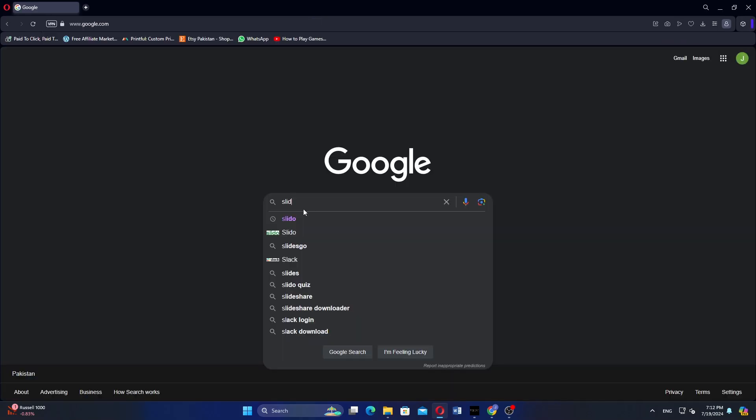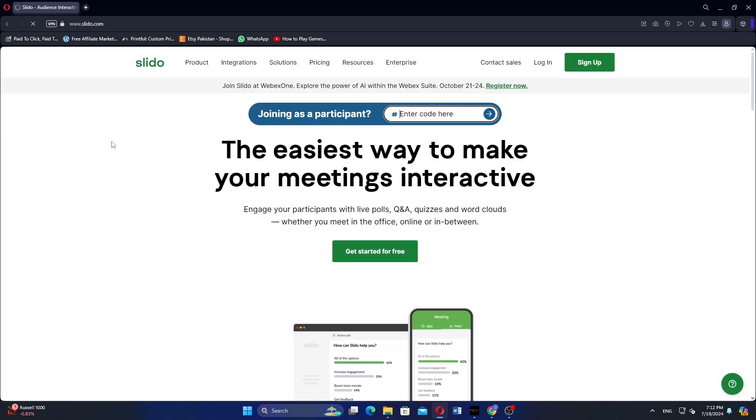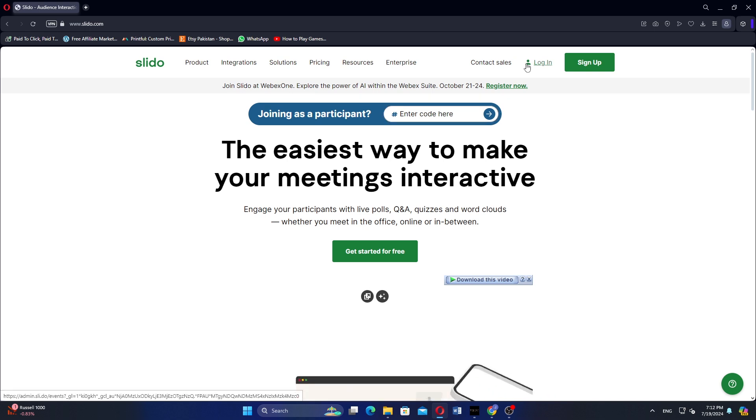First, open Google Chrome and search for Slido. Click on the first link to go to the official Slido website. On the Slido website, click on Login to sign into your account.